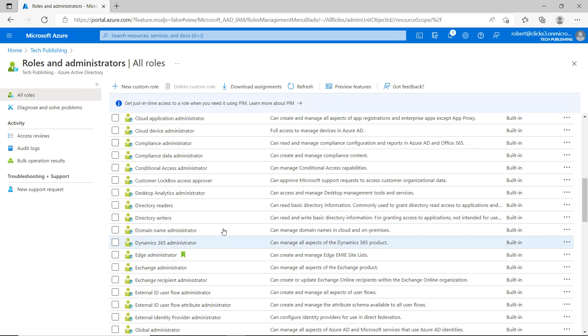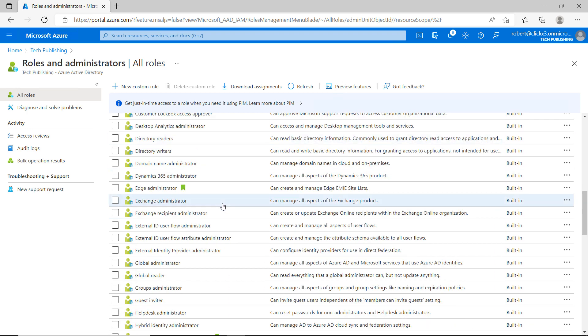For instance, if we have directory readers, to the right of that we can see can read basic directory information. We can see the reason why that particular role is there. It's commonly used to grant directory read access to applications.